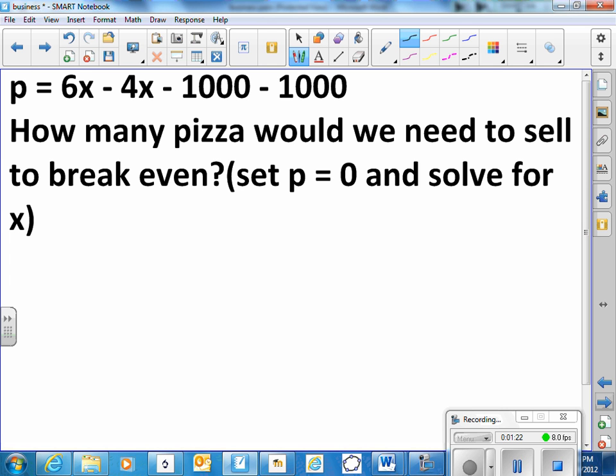So with that equation we could answer the question how many pizzas would we need to sell to break even. Break even means you're at least paying your rent and your worker even if you haven't made any money yet. Business startups often start that way. So we could set the profit P to zero and solve for x.